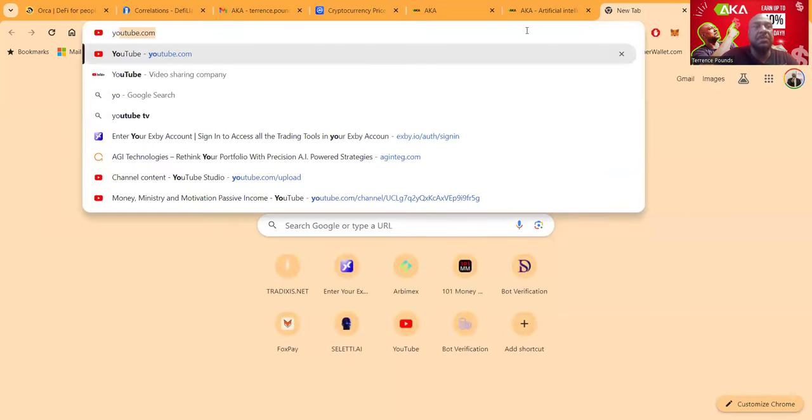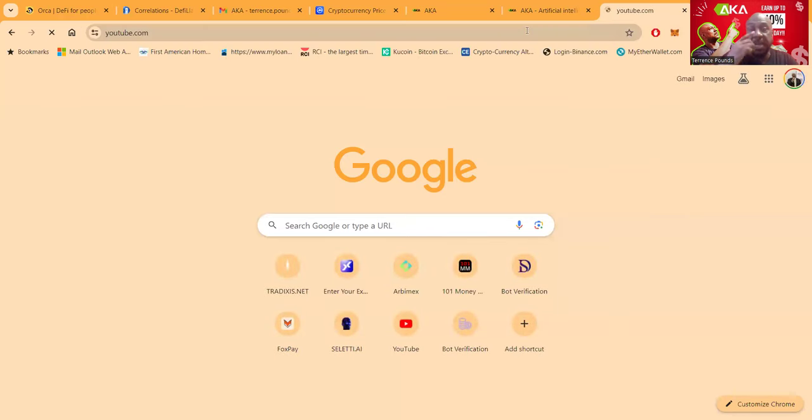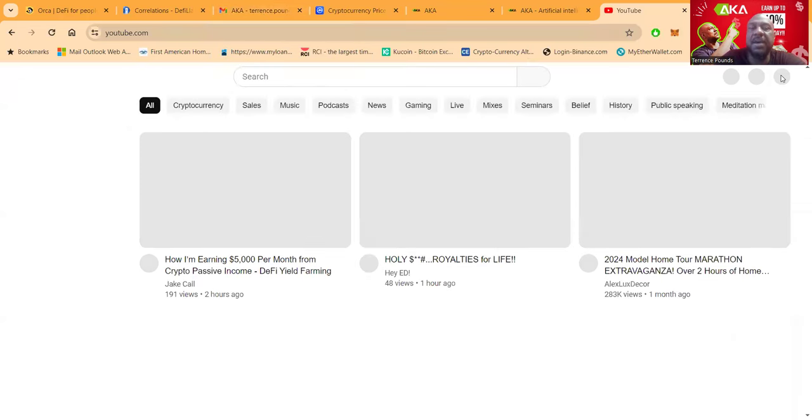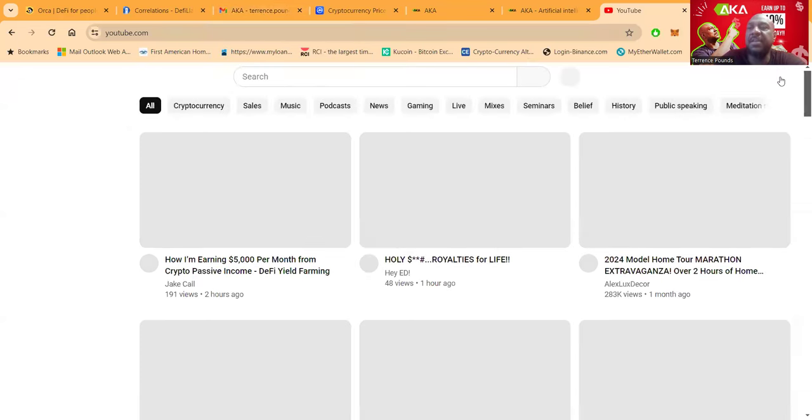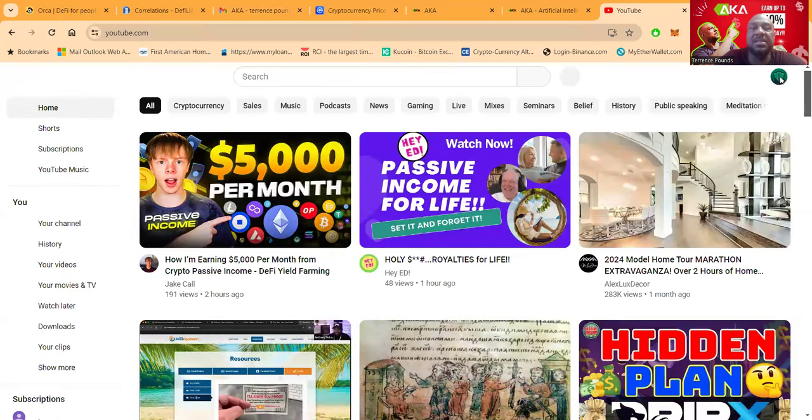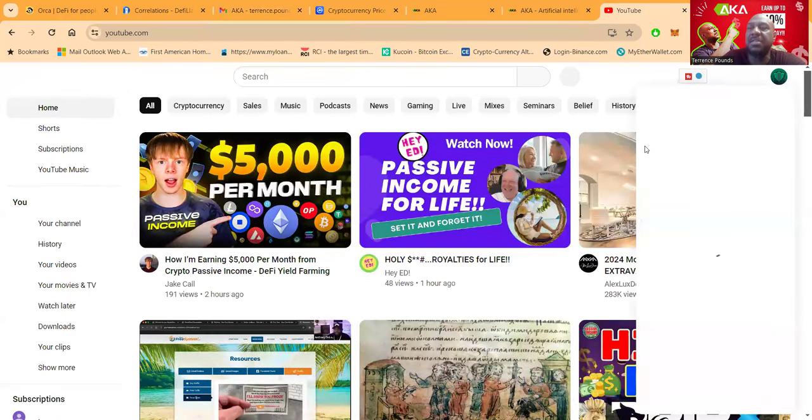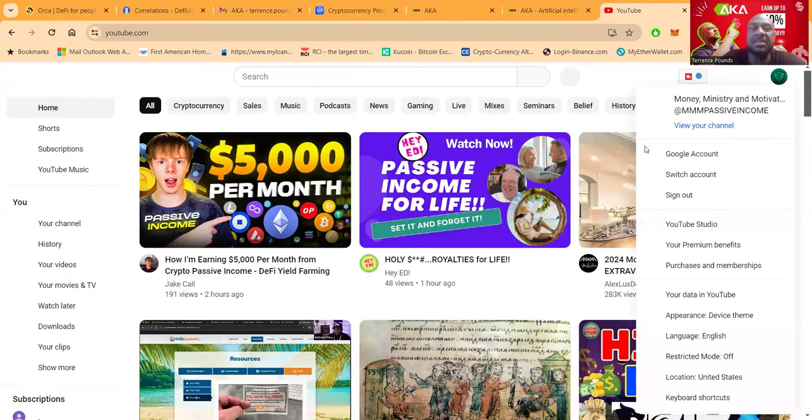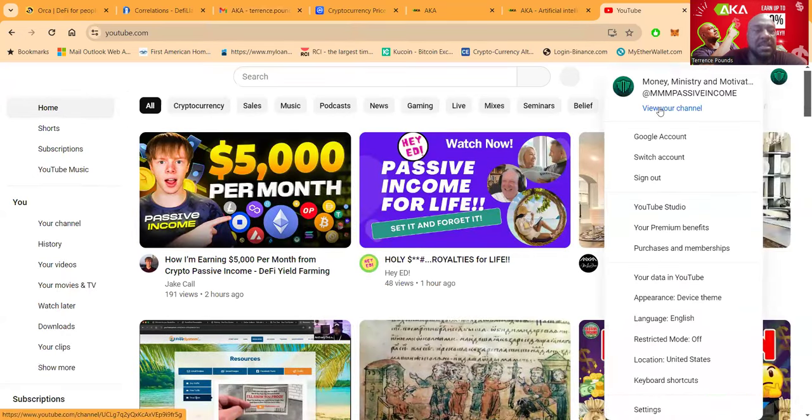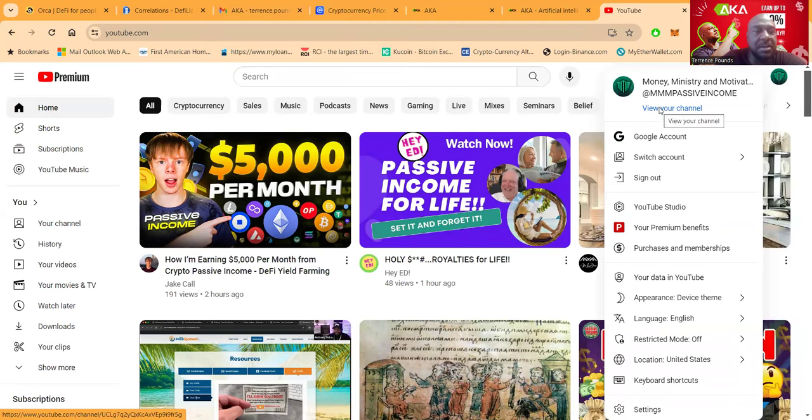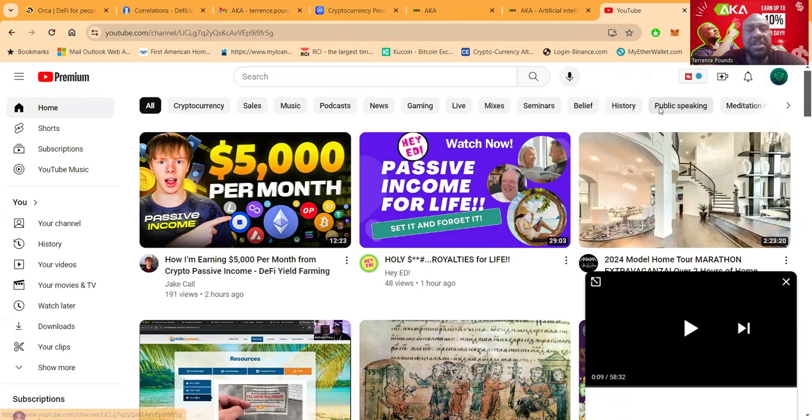And now folks, also, I want you to come over to my YouTube channel, which is Money, Ministry, and Motivation Passive Income. This is where you can find all of the videos, all of the stuff that I'm watching, all of the stuff that I'm in. And there's the guy's name, Jake Call. Shout out to Jake Call. I've been watching your channel brother.